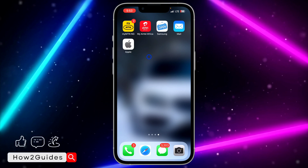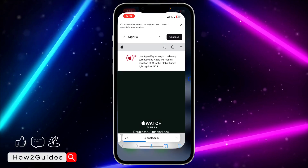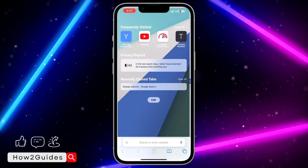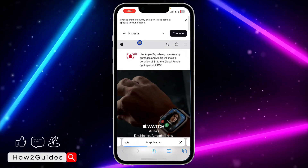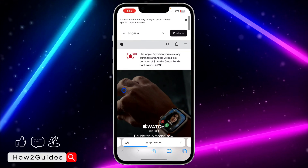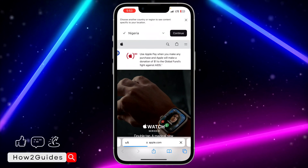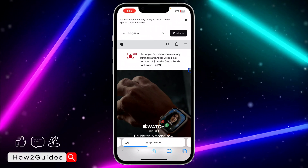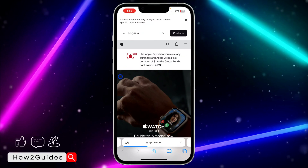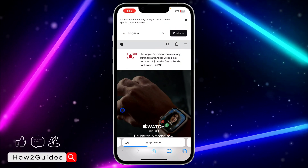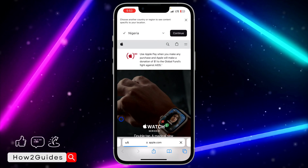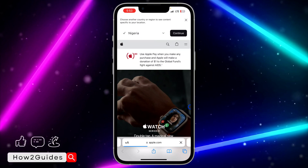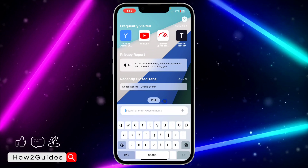Once you are done, click on Add and it's going to add it to your home screen. Anytime you want to visit the website you can just click on it and it's going to take you to the website directly. It is very easy and straightforward. I'd advise you to do this for websites that you use frequently so you don't need to be searching for them every time.